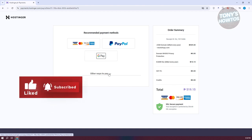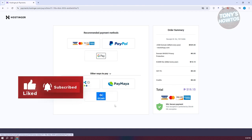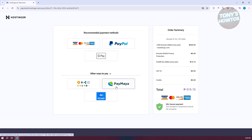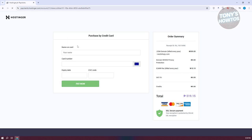You could also use other ways to pay depending on your region. Mine includes GCash, PayMaya, and crypto. But I want to use my card here. Let's go and choose card.